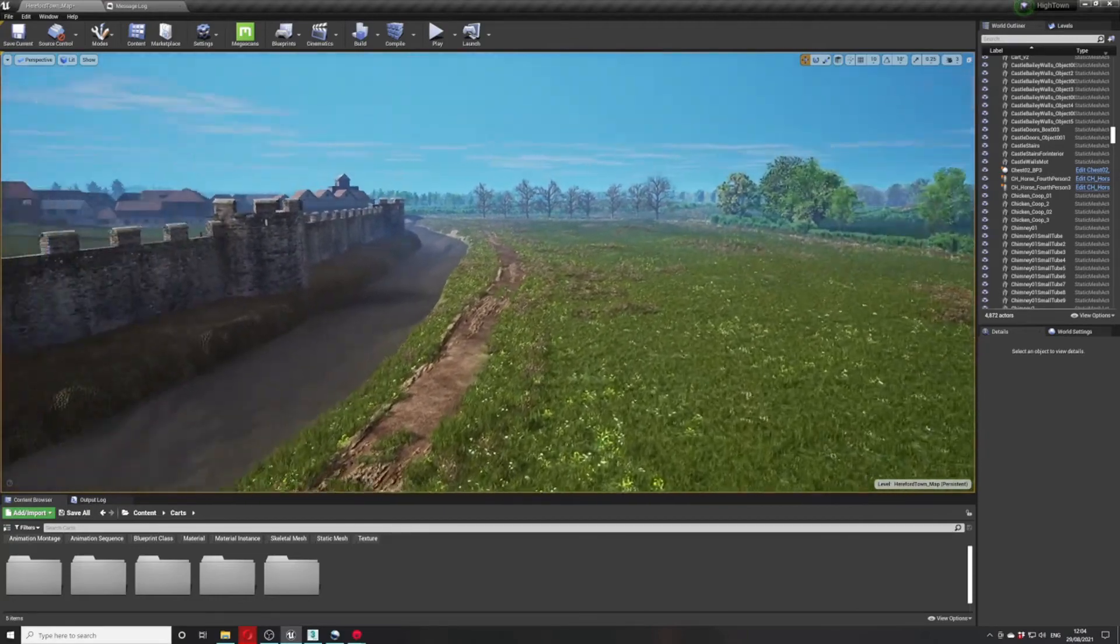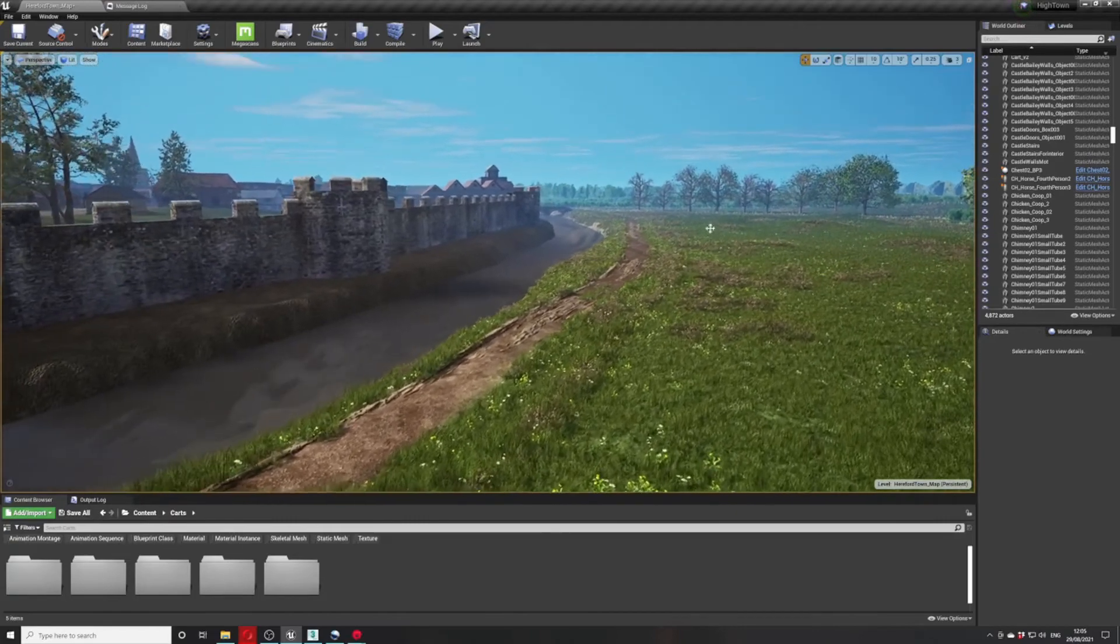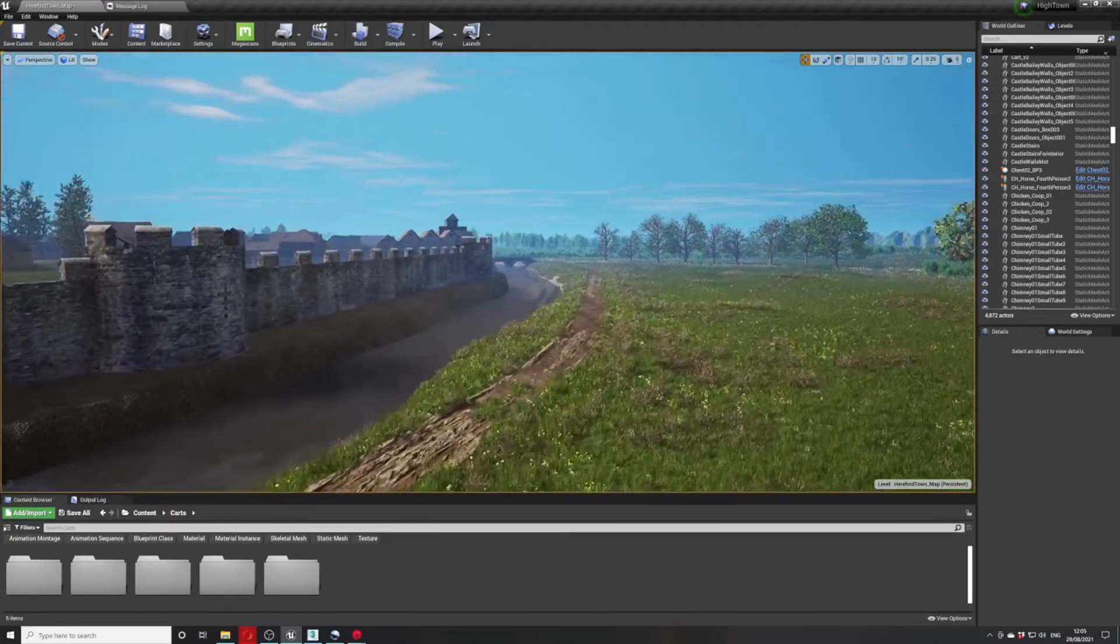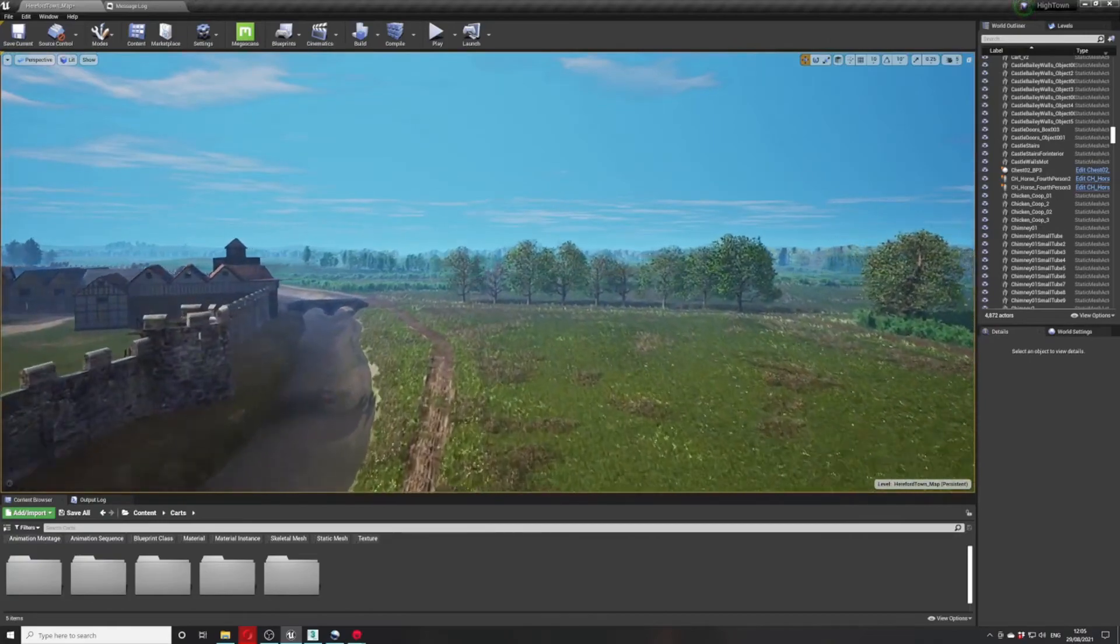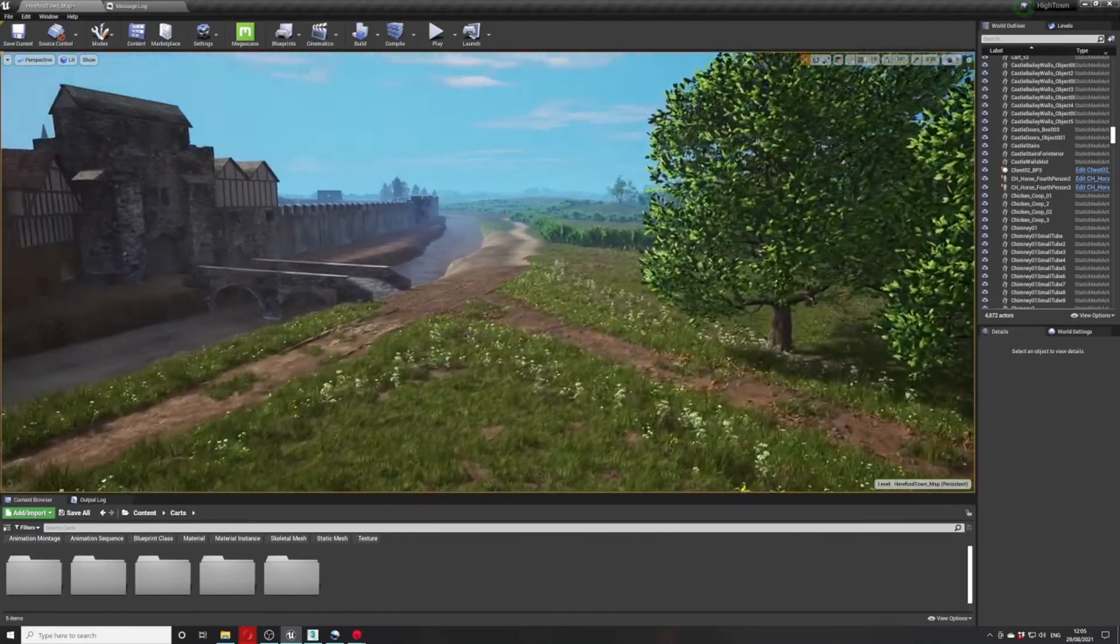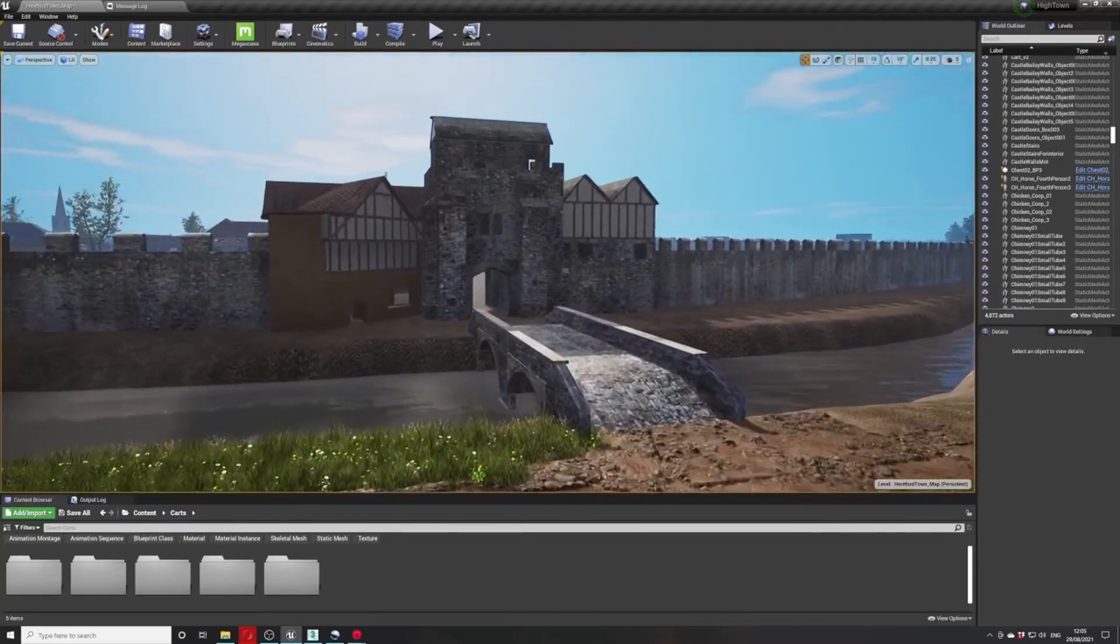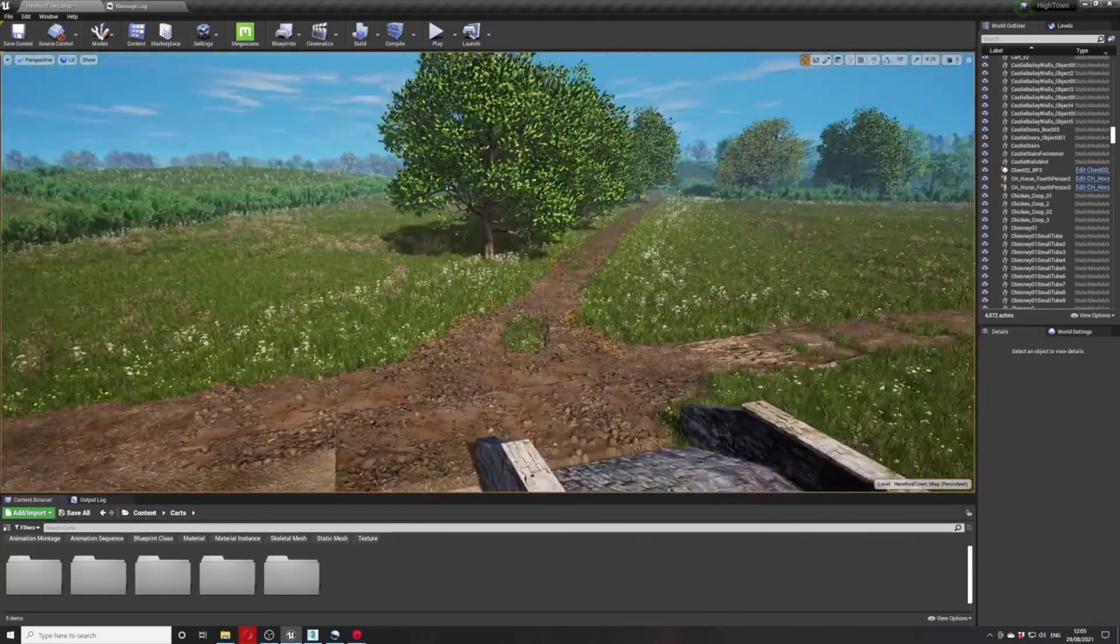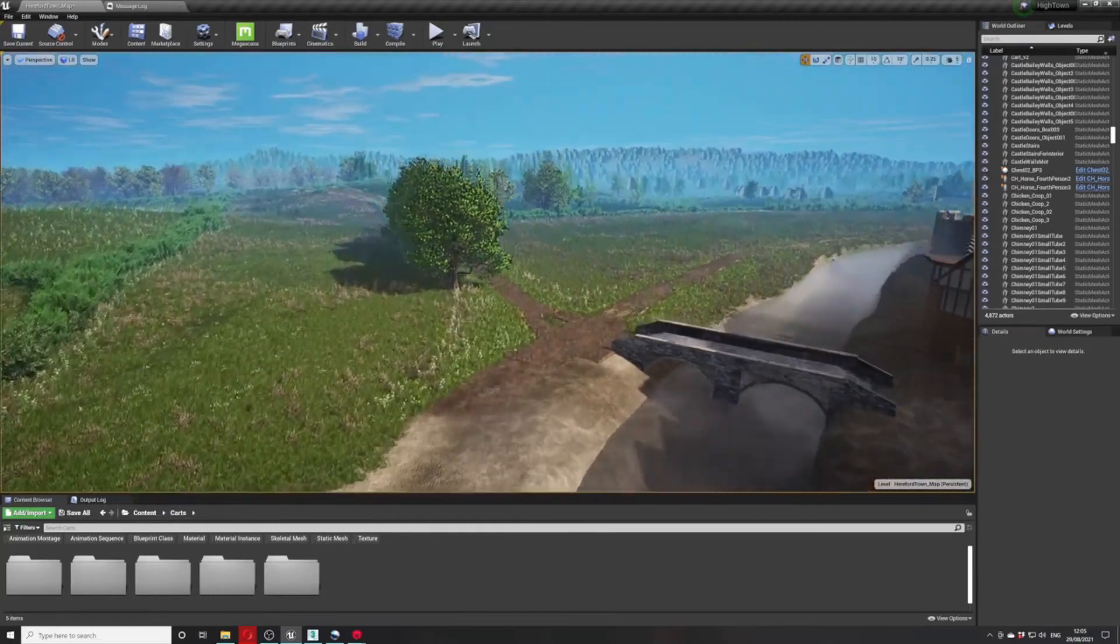As you can see, there's large expanses of foliage, and these are all separated onto sub-levels so they get streamed in when you get close. There's also a maximum view distance on the foliage themselves, so you can create lots and lots of foliage that way.